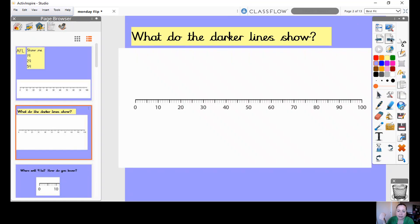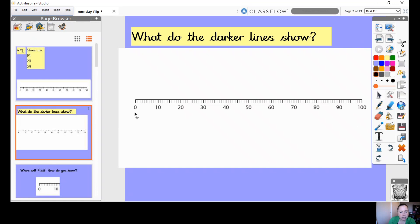The first thing to think about when we're looking at a number line where there are some numbers missing is look at what we're going up in. Here I can see we've got 0 at one end and 100 at the other, so we're looking at the numbers between 0 and 100. The numbers I've got are 10, 20, 30, 40, 50, 60, 70, 80, 90, 100 — hopefully you've spotted that those are multiples of 10.